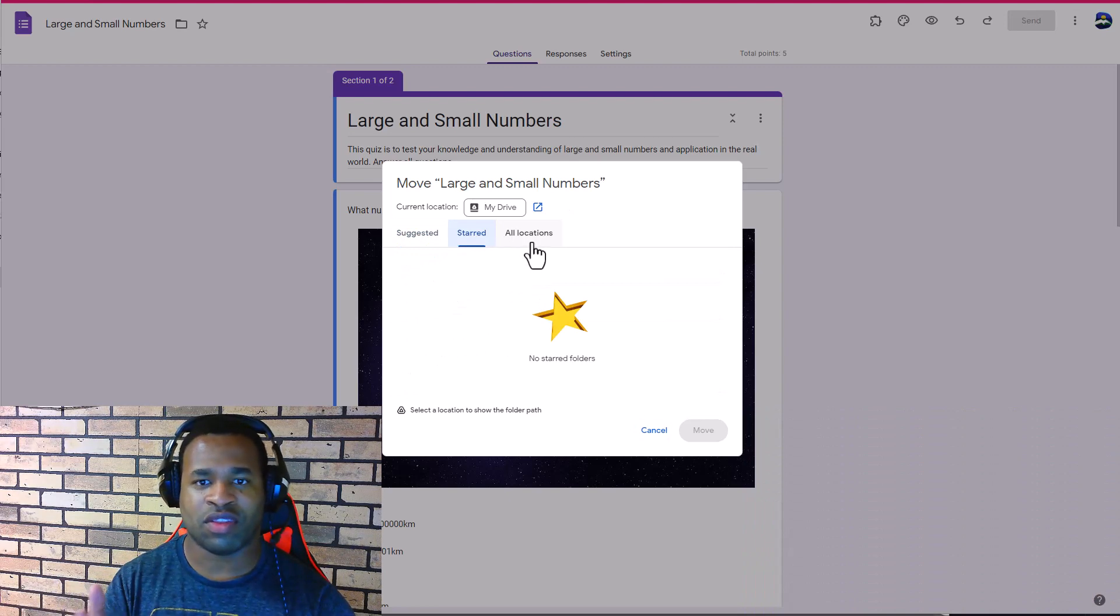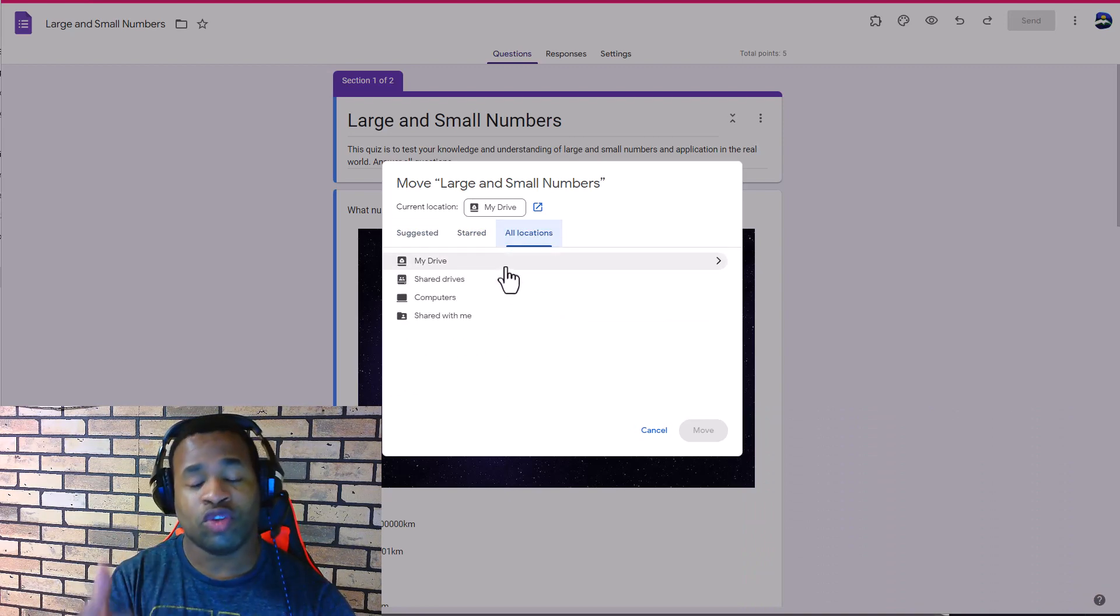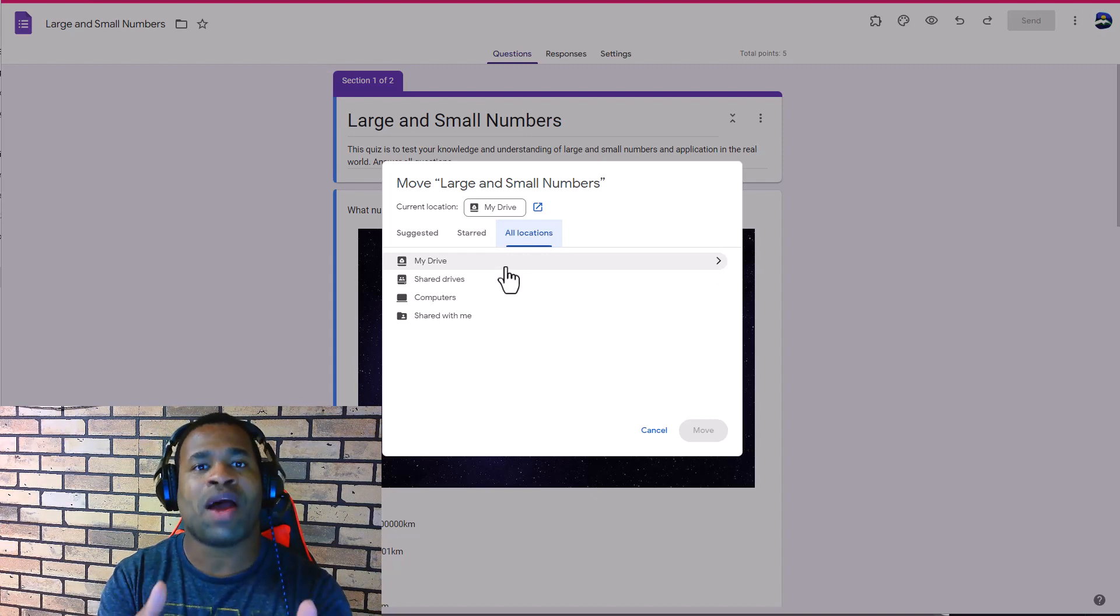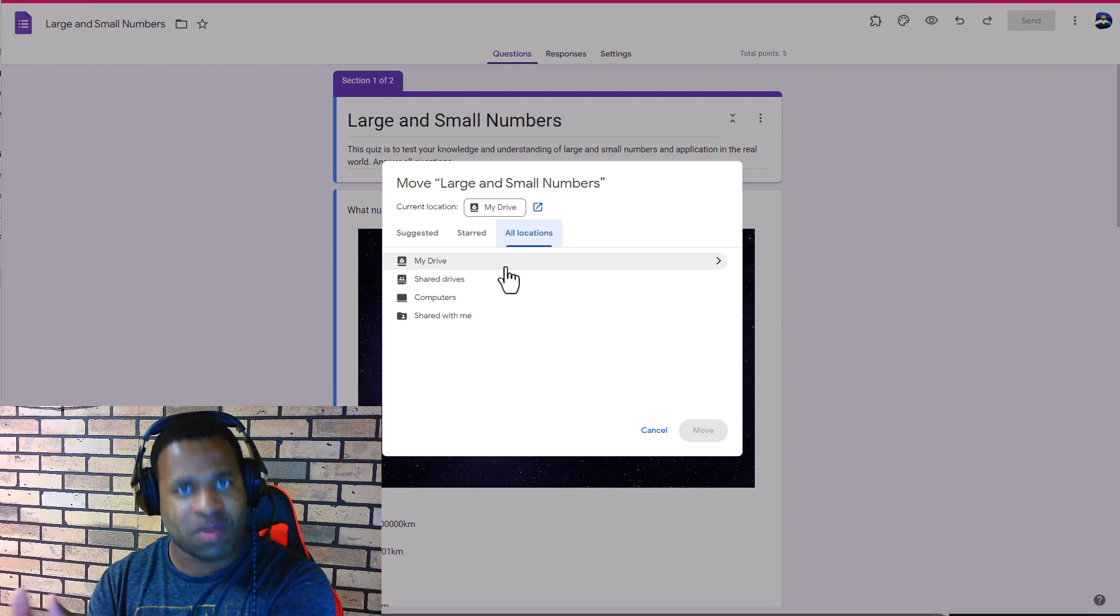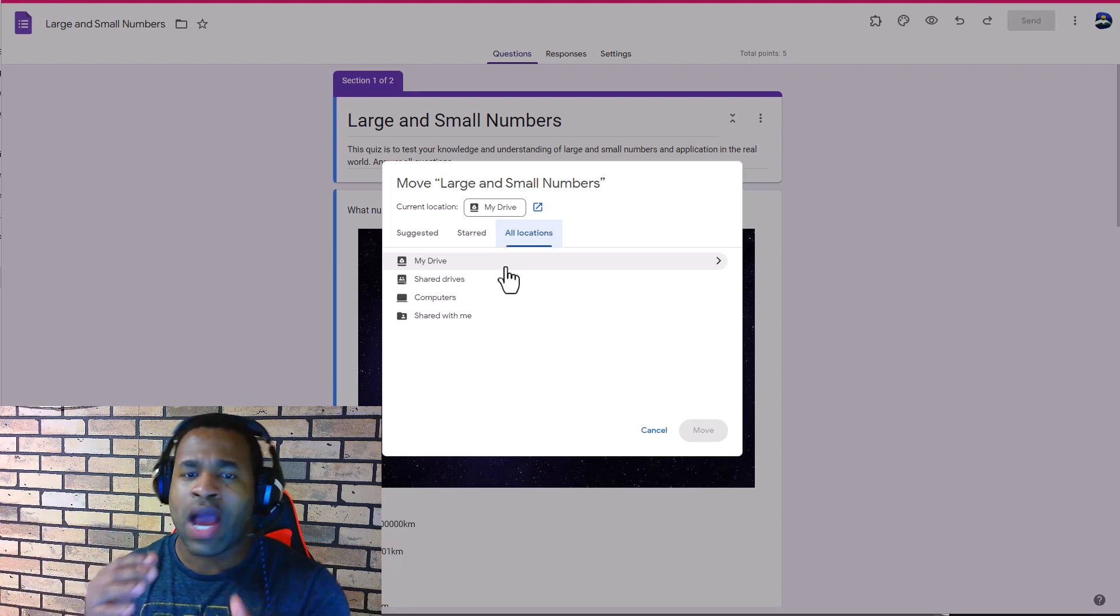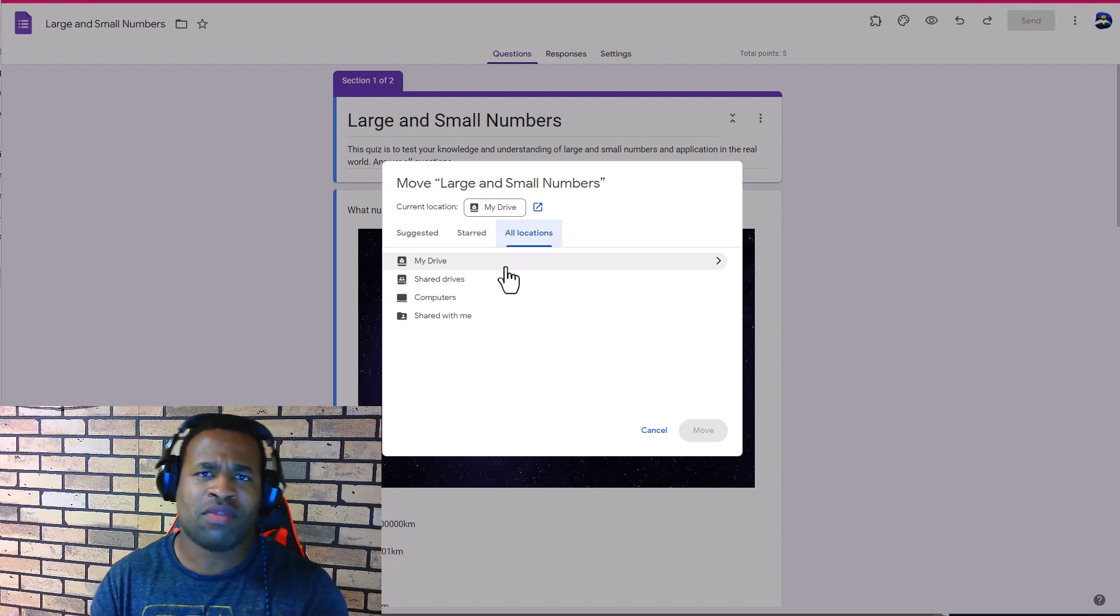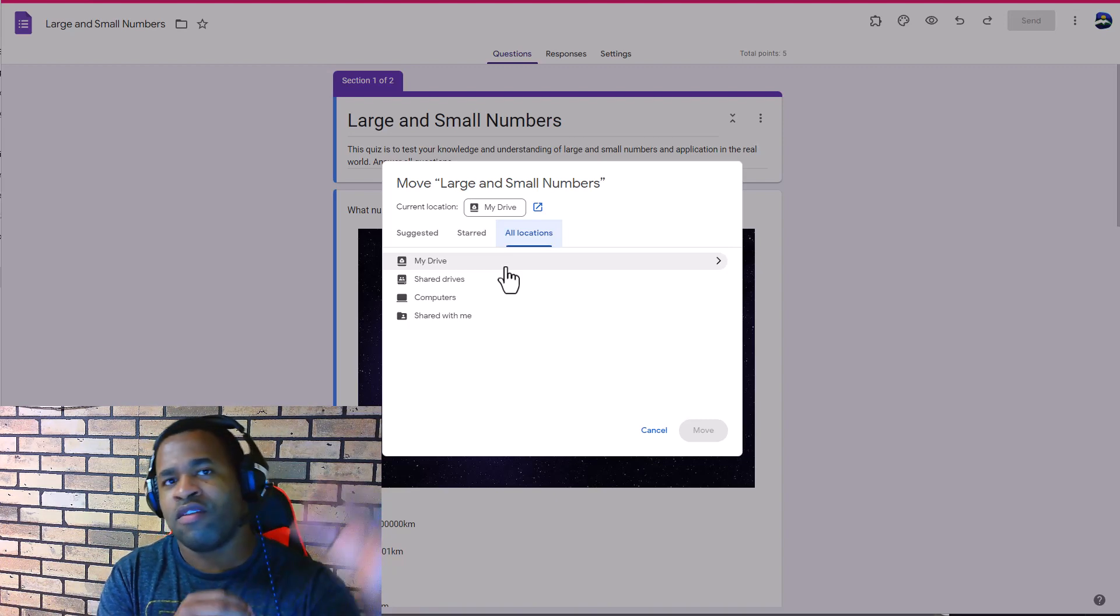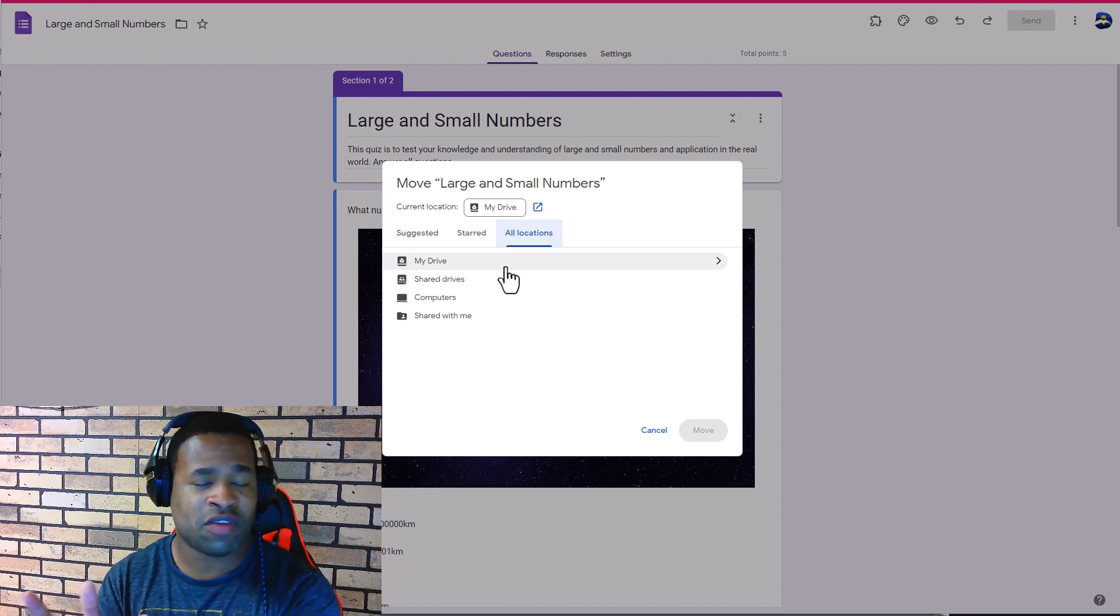Looking at Starred, there's nothing there, but here is All Locations. Usually back before this update, it used to come up as this before you go to more specific ways of saving. I'm used to that style of saving stuff, and the same thing applies to Windows.